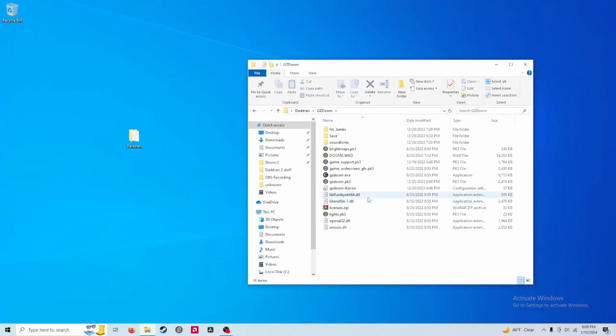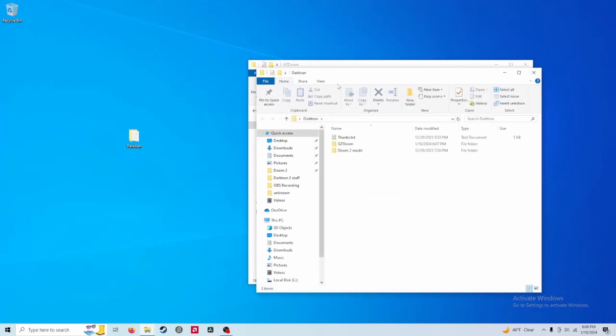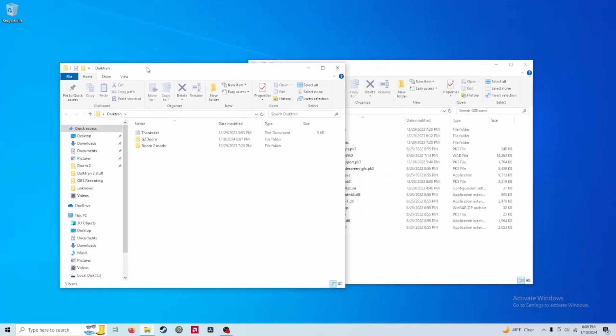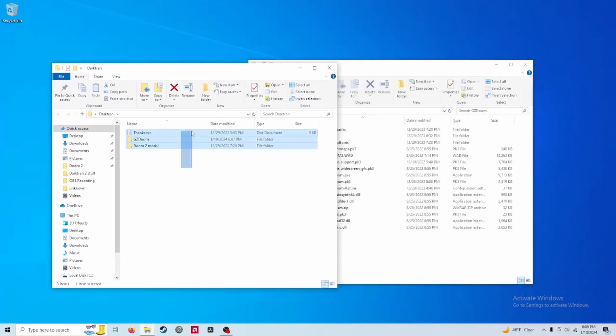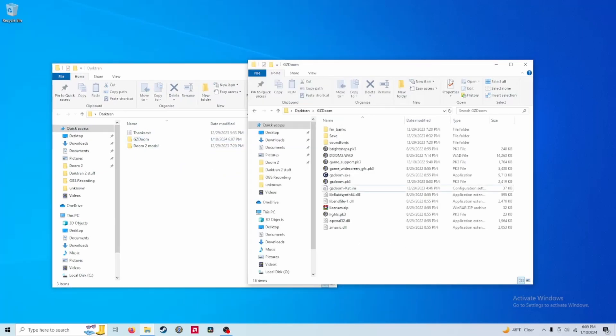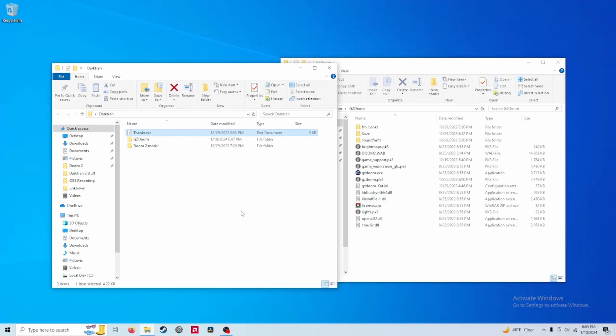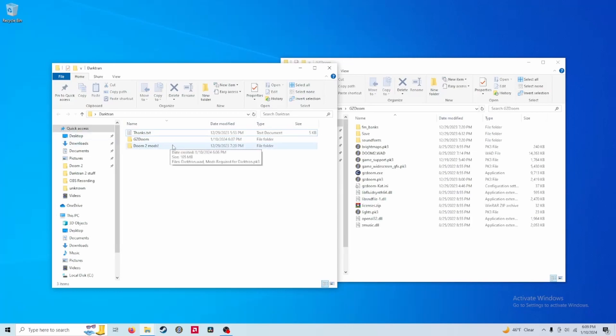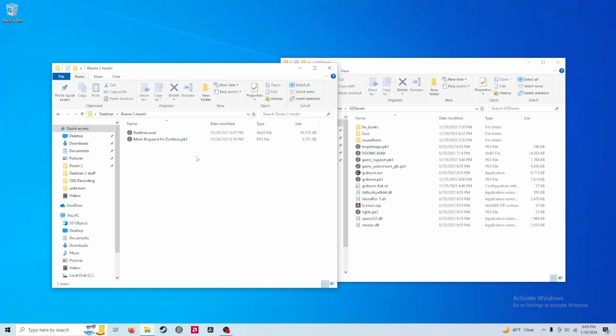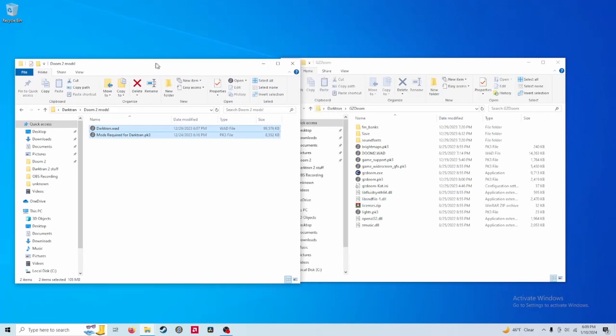Once you have your configuration file renamed, you are all set to play DarkTran. You want to open the folder back up and you'll see there's three things in here. There's GZDoom, which we've already got open right here. There's Thanks, which is a text file, which is just me crediting all the mod authors whose assets I used for this mod. And then there's a folder right here titled Doom2Mods. You want to open this folder right here. And you want to select these two files and just open them with GZDoom.exe right here.